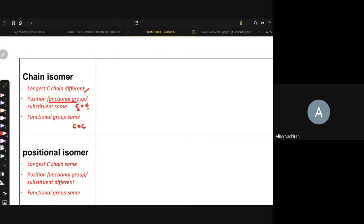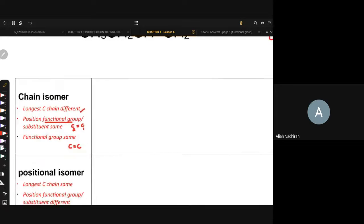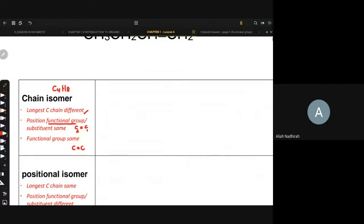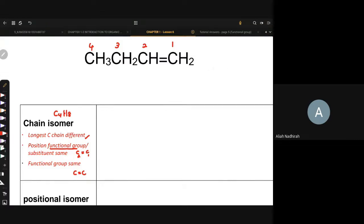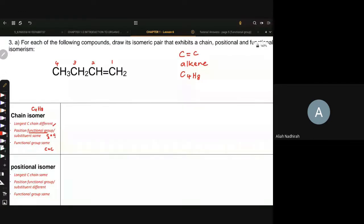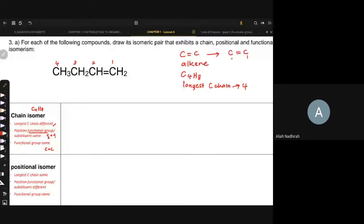Functional group mesti ke carbon yang pertama dan carbon yang kedua. Functional group dia pun mesti sama, which is C double bond C. Sekarang ni kita nak lukiskan dia punya structure. Kita ada C4H8, so longest carbon chain mesti different. Tapi awak kena lukis position dia — C double bond C tu mesti dekat carbon yang pertama dan kedua juga. Tadi the longest carbon ialah 4.